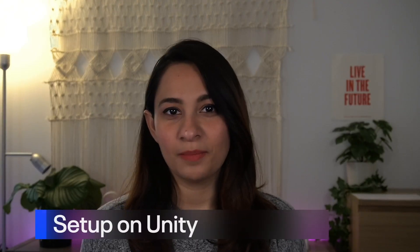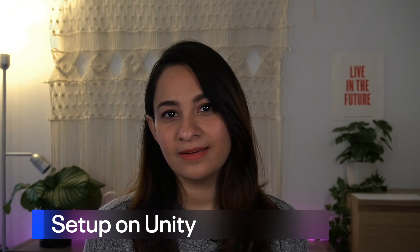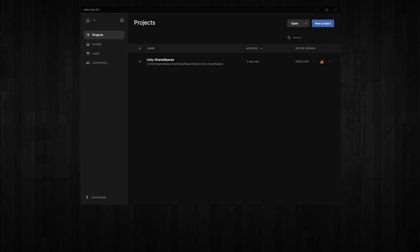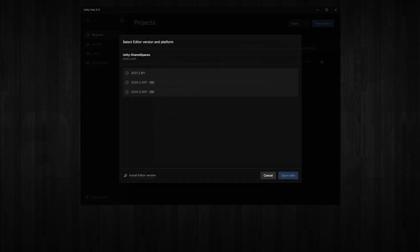We have now completed our setup on the Quest side as well as Photon side. Now, let's take a look at the setup on the Unity side. Let's open Unity and see what settings we need to make to build our own copy of the Shared Spaces sample app.